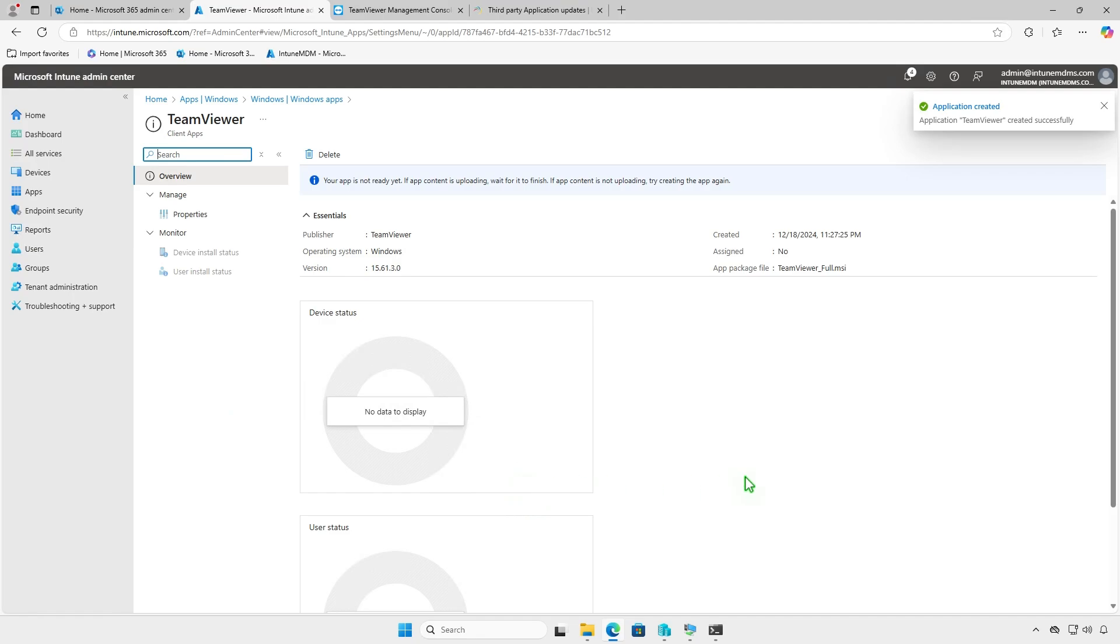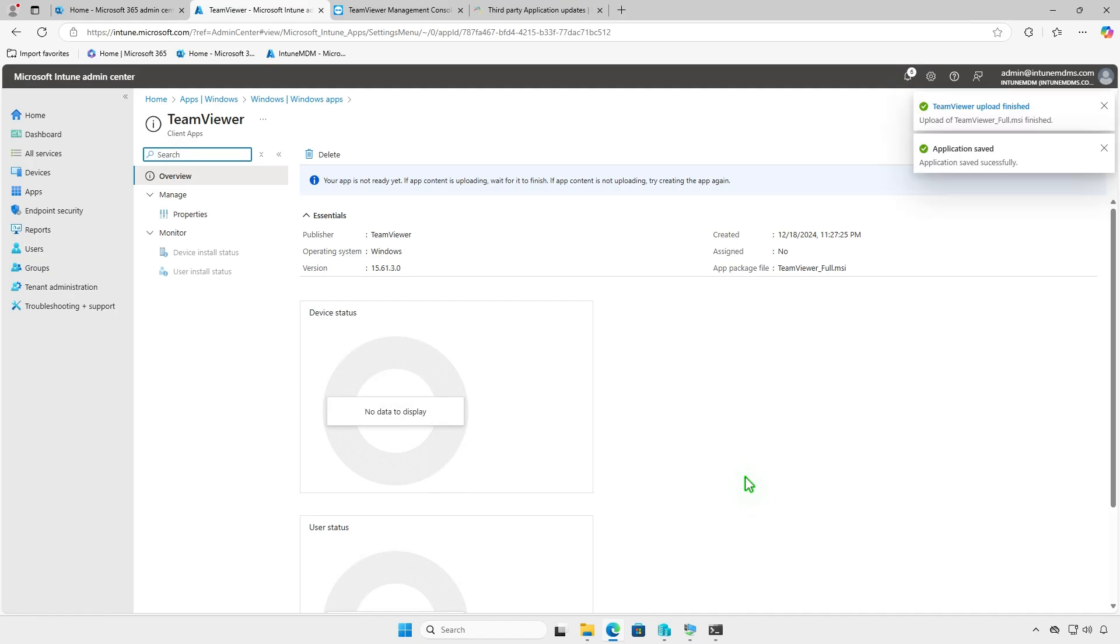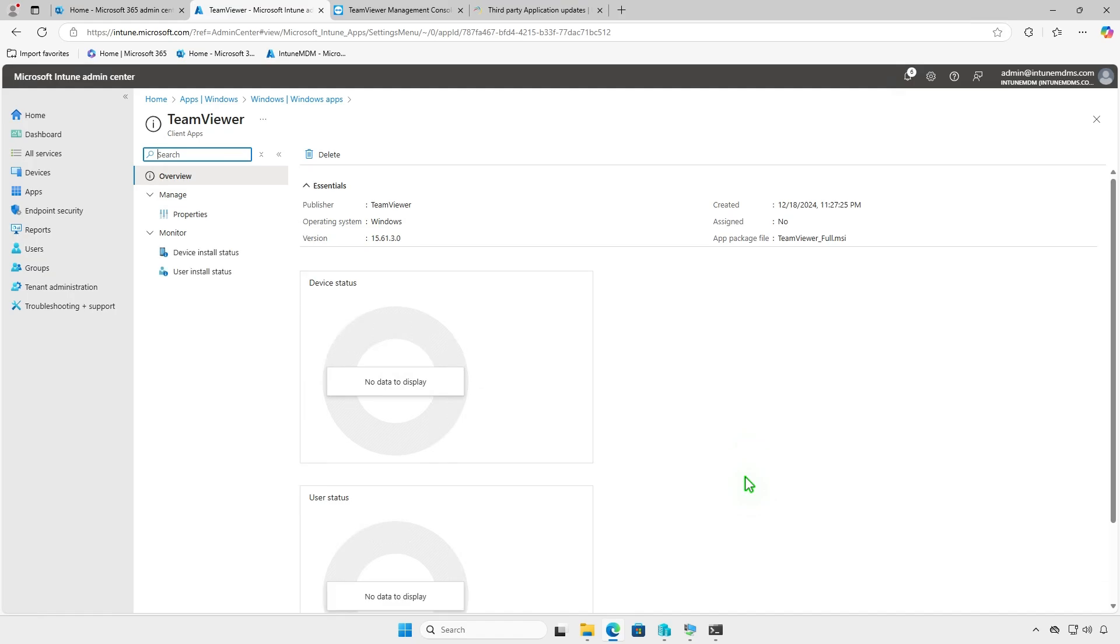If you see the message your app is not ready yet, wait for the content upload to finish. After a few minutes, you'll receive confirmation that the upload is complete and the deployment is active.